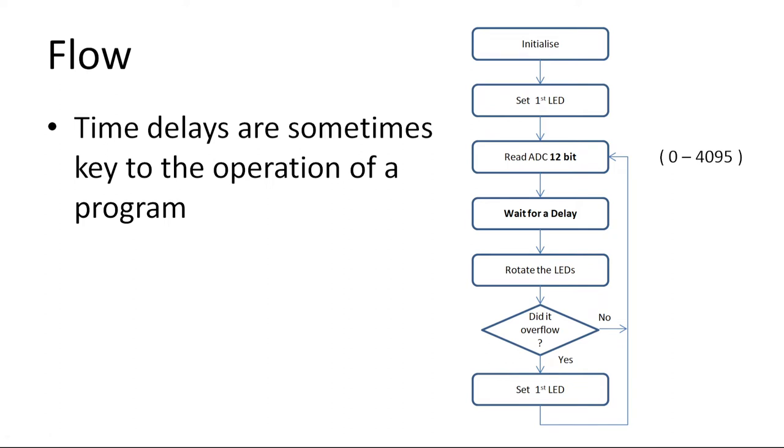The flow I spoke about is pretty simple. We're going to initialize the board. We're going to set our first LED. We're going to do a 12 bit read of the ADC. We're going to wait for a delay based upon that value. We're going to rotate the LEDs. We've detailed how we do that before. And if it overflows, remember that's the C bit in the status register, then we will reset the LEDs or we will go around depending upon what happens. We're going to do that quite easily.